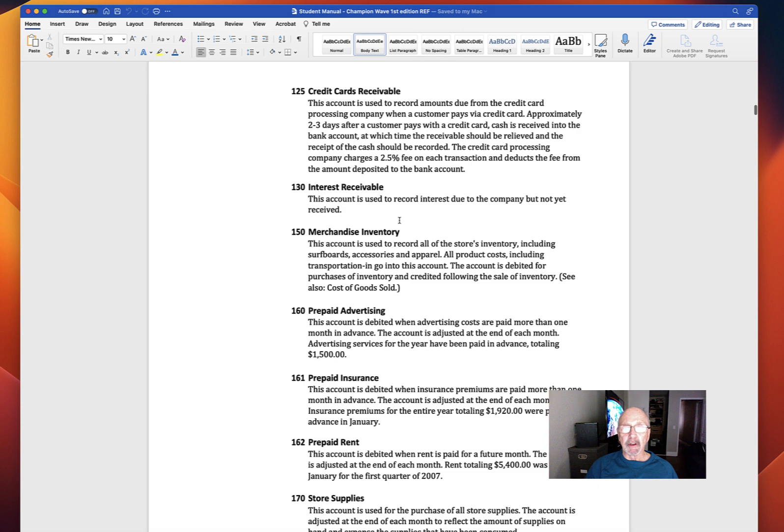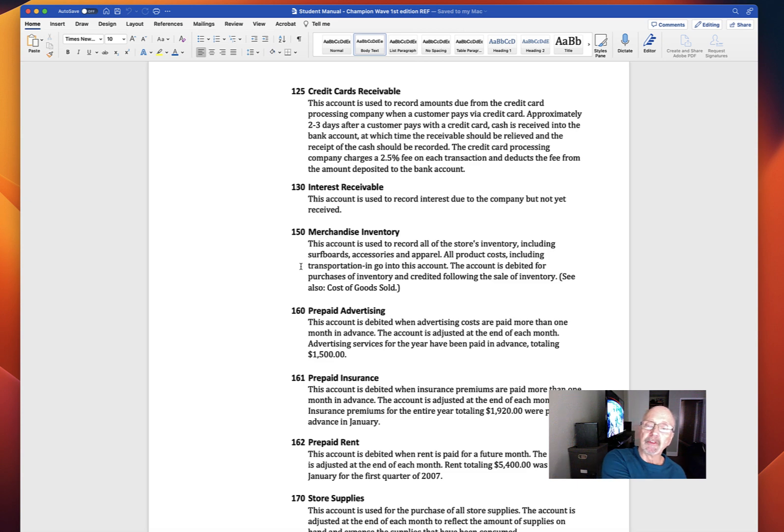Merchandise inventory is here. We know all about that. All product costs, including transportation in, go into this account because we're using a perpetual inventory system.